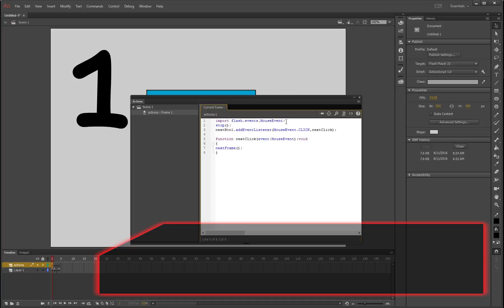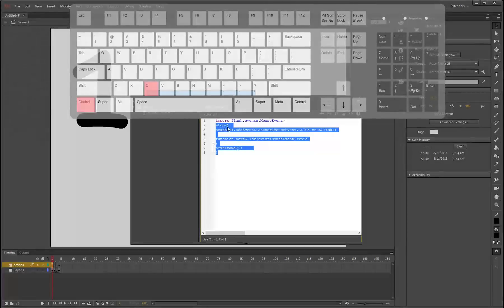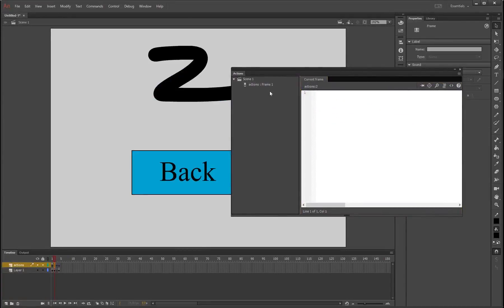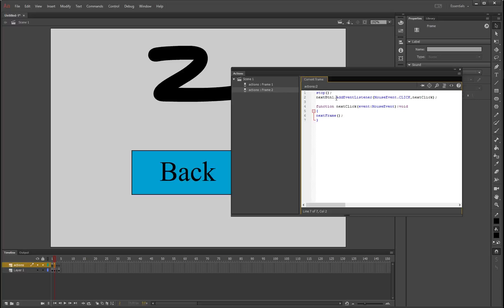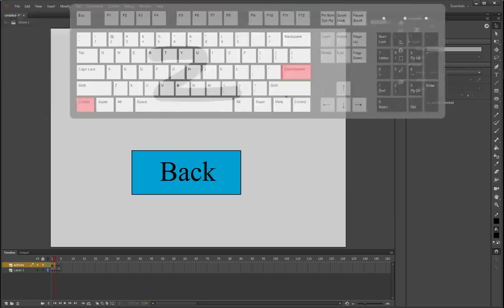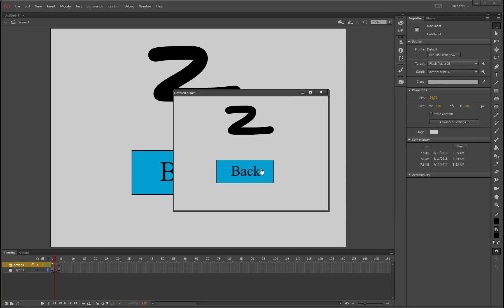Highlight all the code including stop, press Ctrl+C, then move to the next frame where the back button is and press Ctrl+V to paste. Change 'next_btn1' to 'back_btn1', change the handler name from 'nextClick' to 'backClick' in both places, and change 'nextFrame()' to 'prevFrame()' for previous frame. Press X to close, press Ctrl+Enter to export as a SWF and test. The next button goes to frame two, the back button returns to frame one — navigation works.